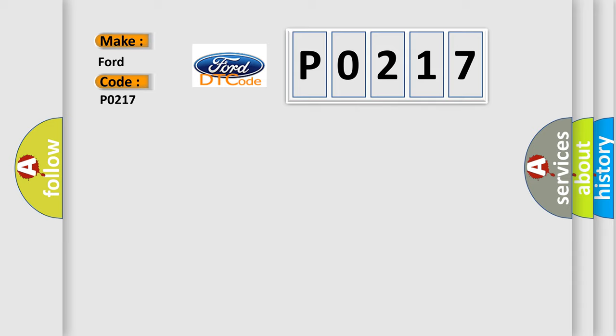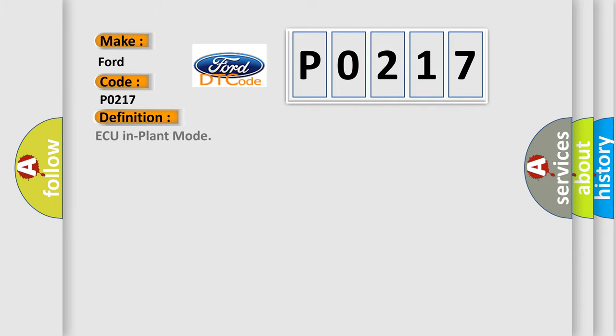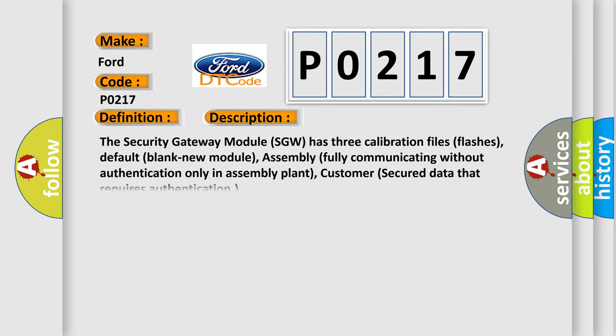The basic definition is engine in plant mode. And now this is a short description of this DTC code: the security gateway module SGW has three calibration files, default blank new module, assembly fully communicating without authentication only in assembly plant, and customer secured data that requires authentication.